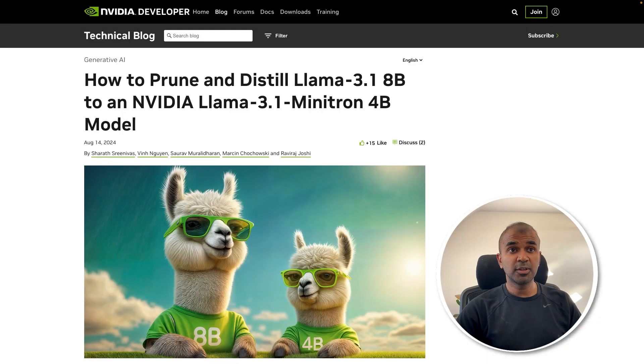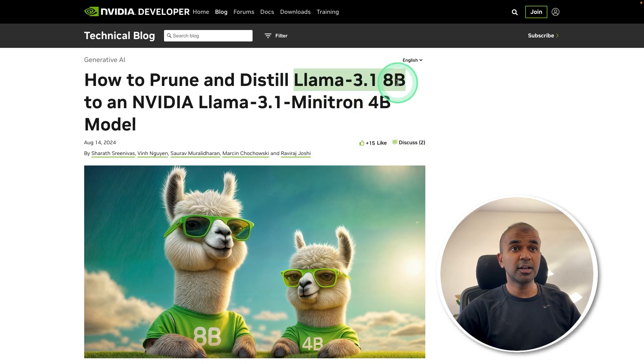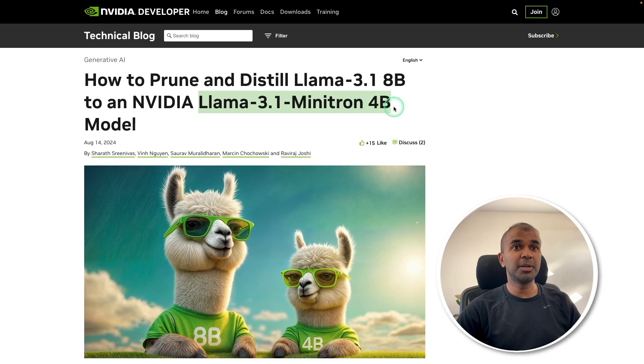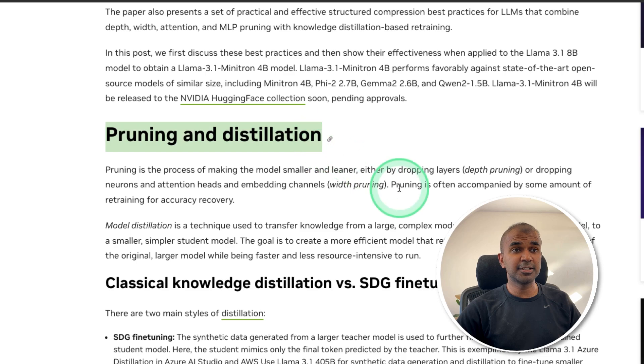So what are we doing here? LAMA 3.1 8 billion parameter model, we are converting that to LAMA 3.1 Minitron 4 billion parameter model. How is this happening? Using a process called pruning and distillation.